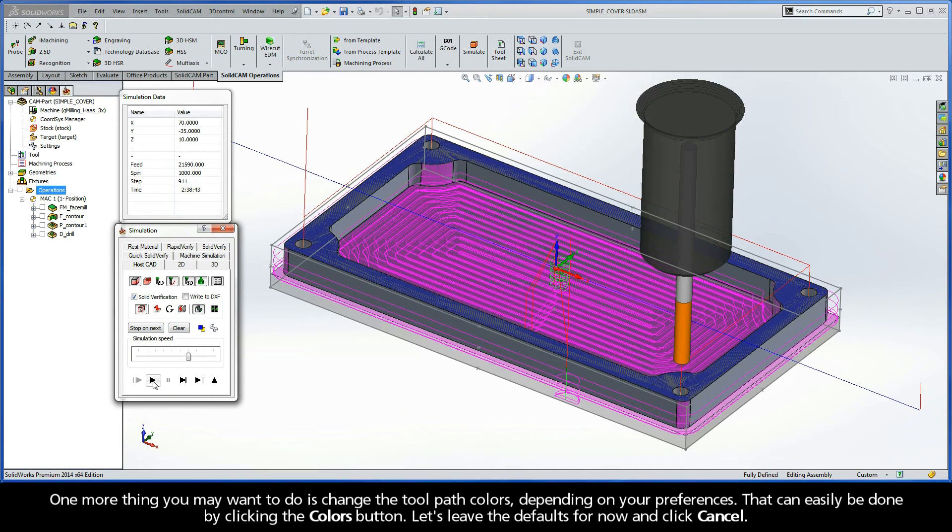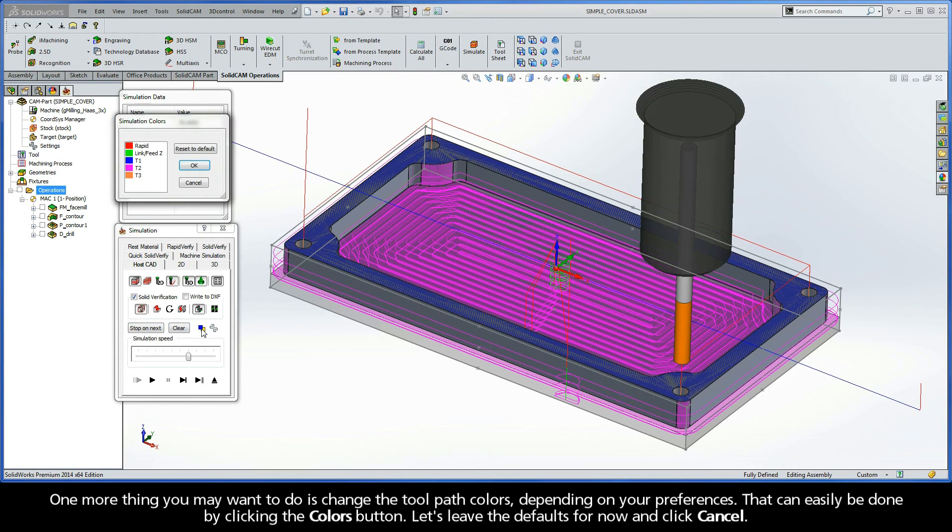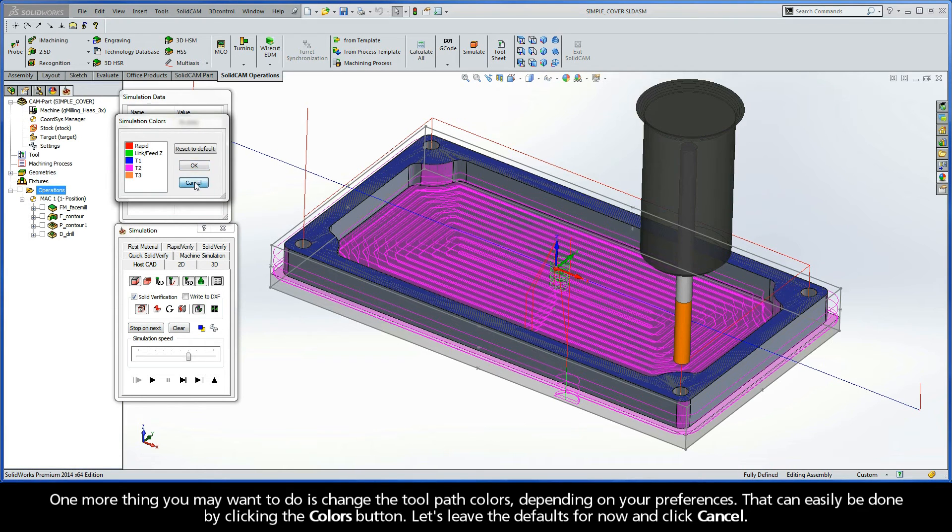One more thing you may want to do is change the toolpath colors, depending on your preferences. That can easily be done by clicking the Colors button. Let's leave the defaults for now and just click Cancel.